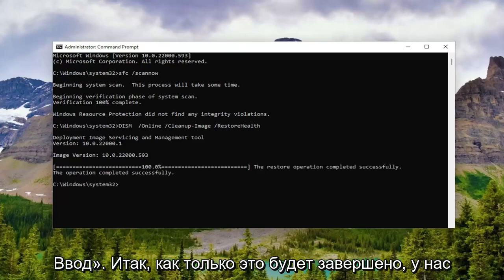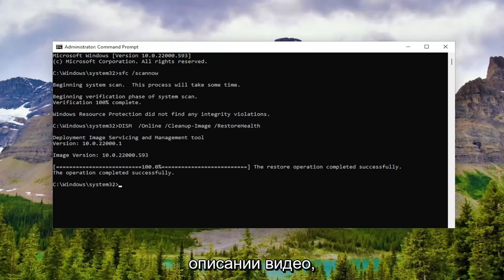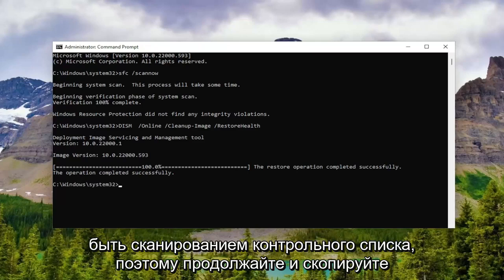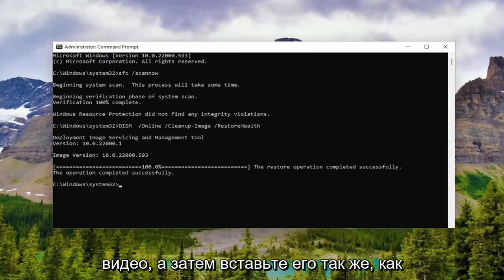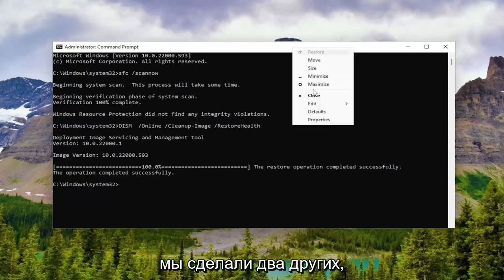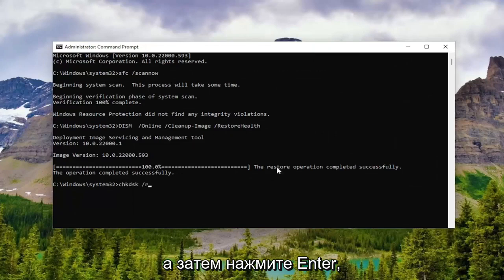Okay, so once that one is finished, we're going to have one more command in the description of the video. It's going to be a CHKDSK scan. So go ahead and copy that again from the description of my video, and then paste it in the same way we did the other two, and then hit Enter.